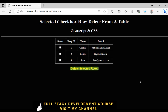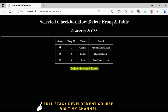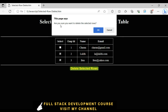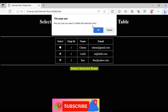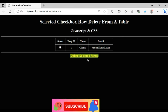Now let's check the final output of our application. The first column contains a checkbox. I am selecting Lalith and Ben — I have selected two checkboxes. This is the selected checkbox code to delete from a table using JavaScript. I click 'Delete Selected Rows' and I get 'Are you sure you want to delete the selected rows?' I click OK — see, it is deleted.